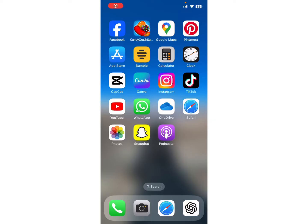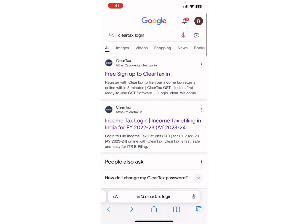After that, open any browser you have on your device. For instance, I will use Safari. Now search for the ClearTax login on the search bar. As you can see, I have already searched for it.